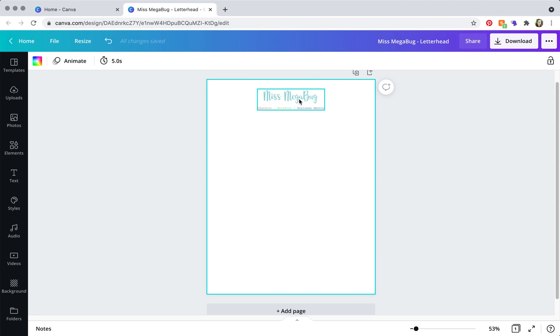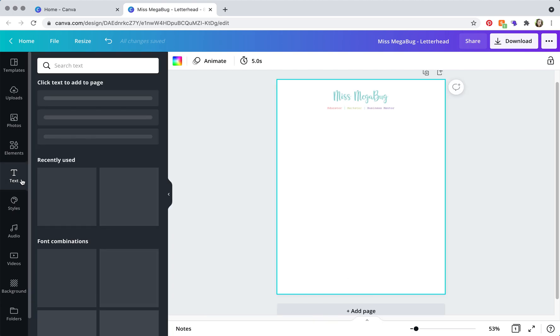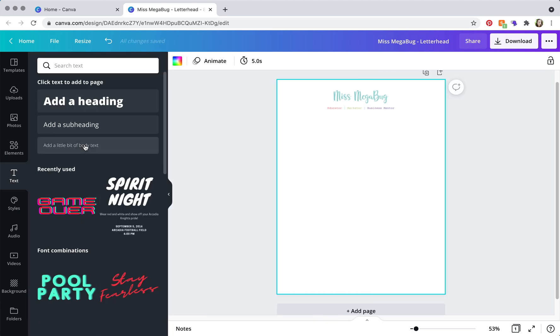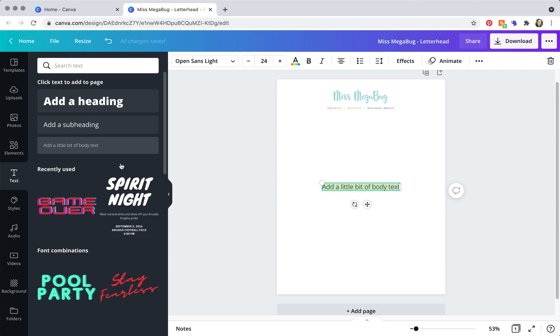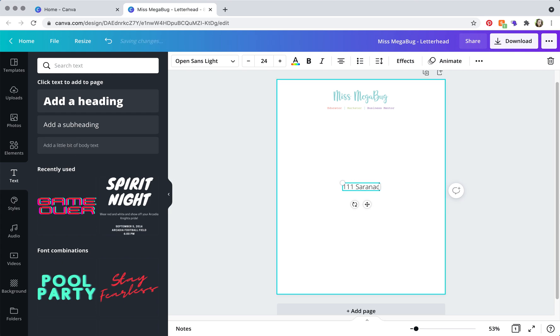Okay, so once you have your logo here, you're going to want to add your footer, and to do that, just click on text. And I recommend just clicking here and you're going to enter your business address.